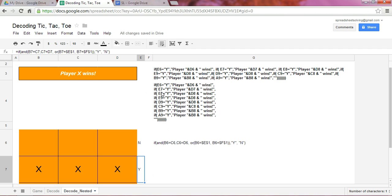will indicate if E7 is Y, which it is, then it would show a player plus D7, which is X, wins. So that's why we again have the correct result, which is player X wins.